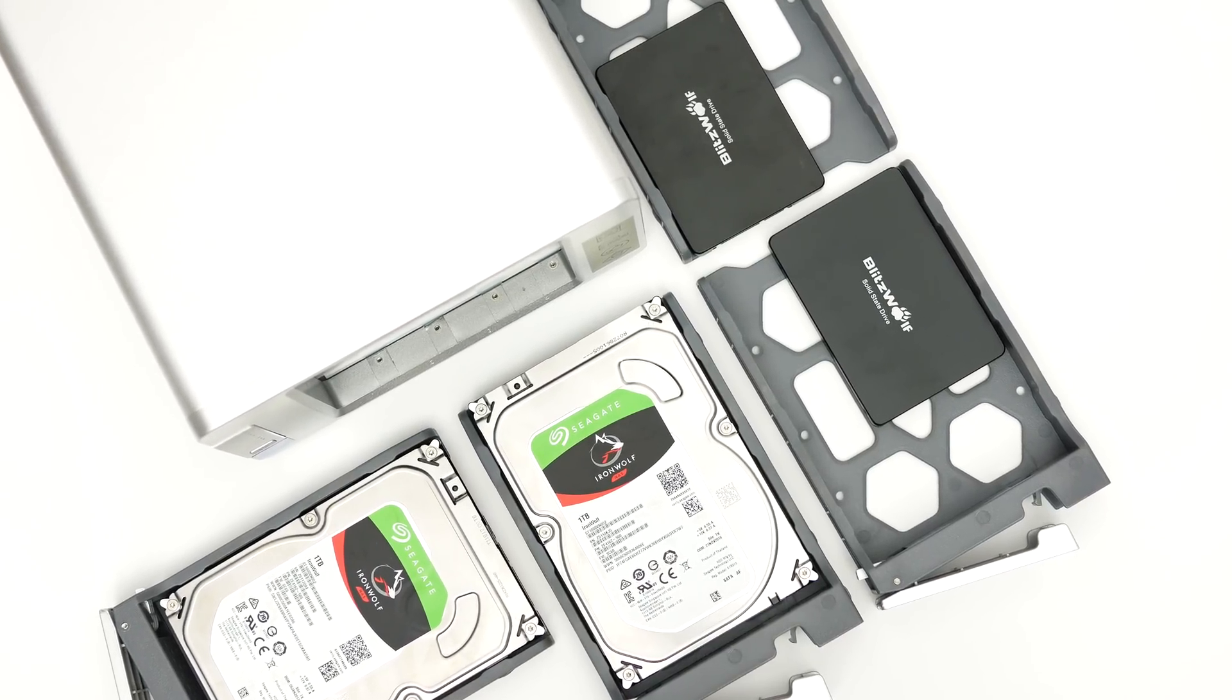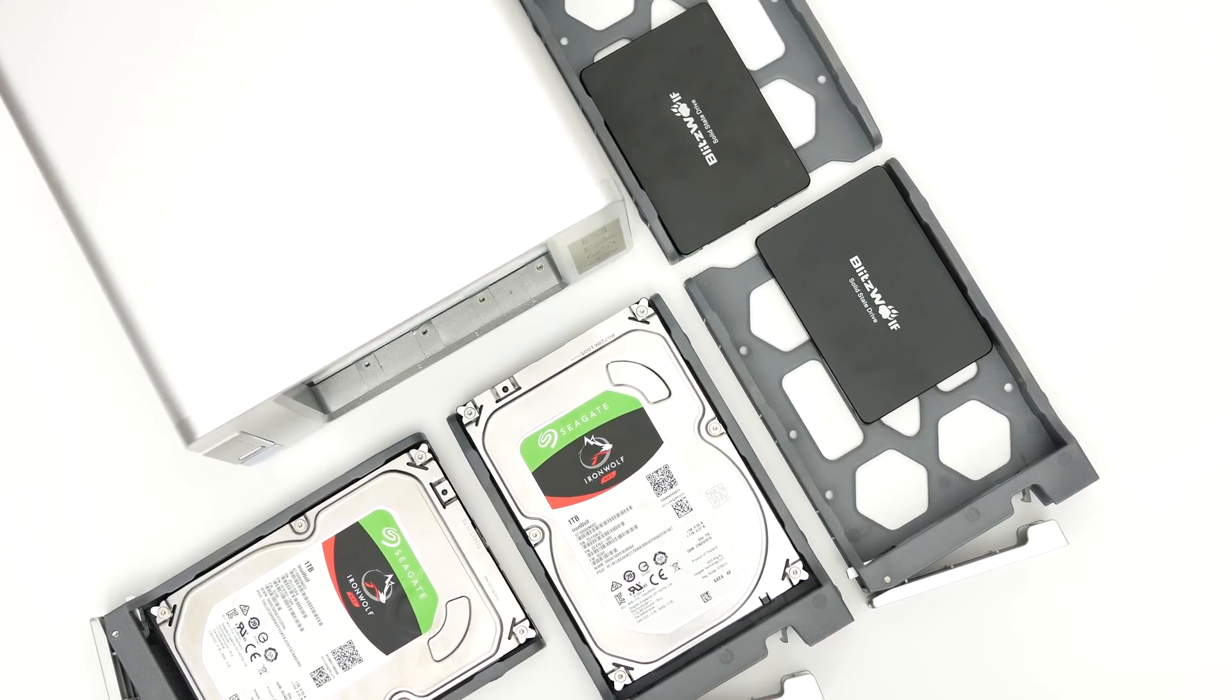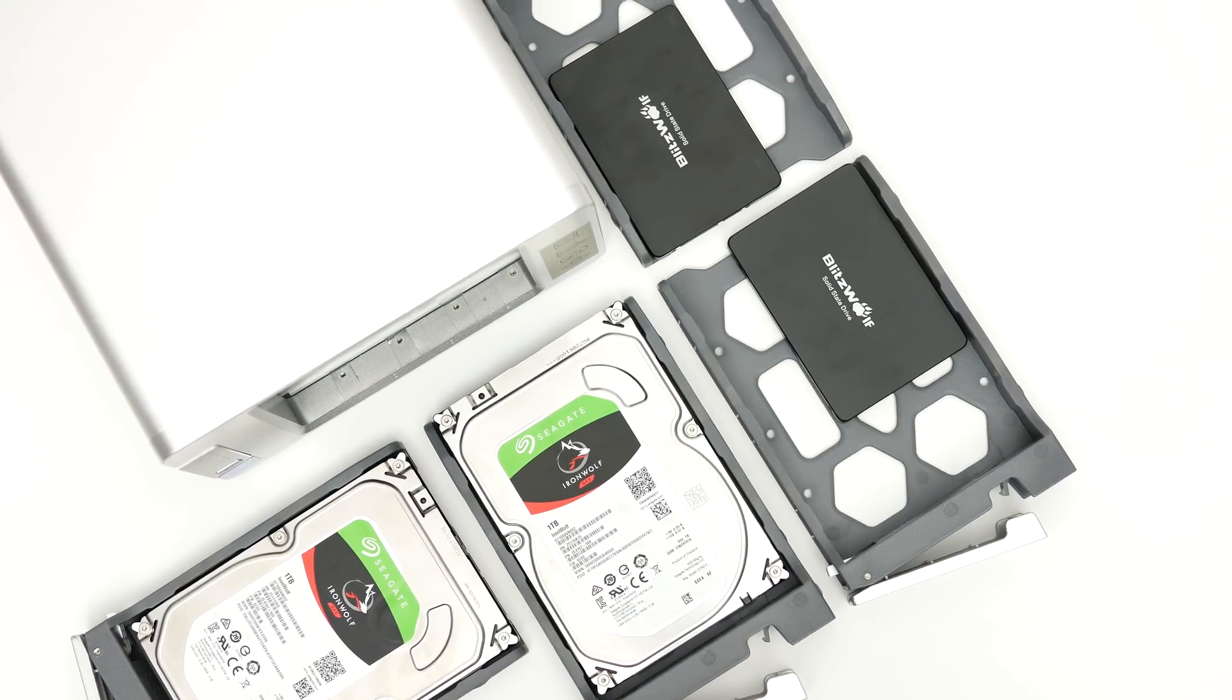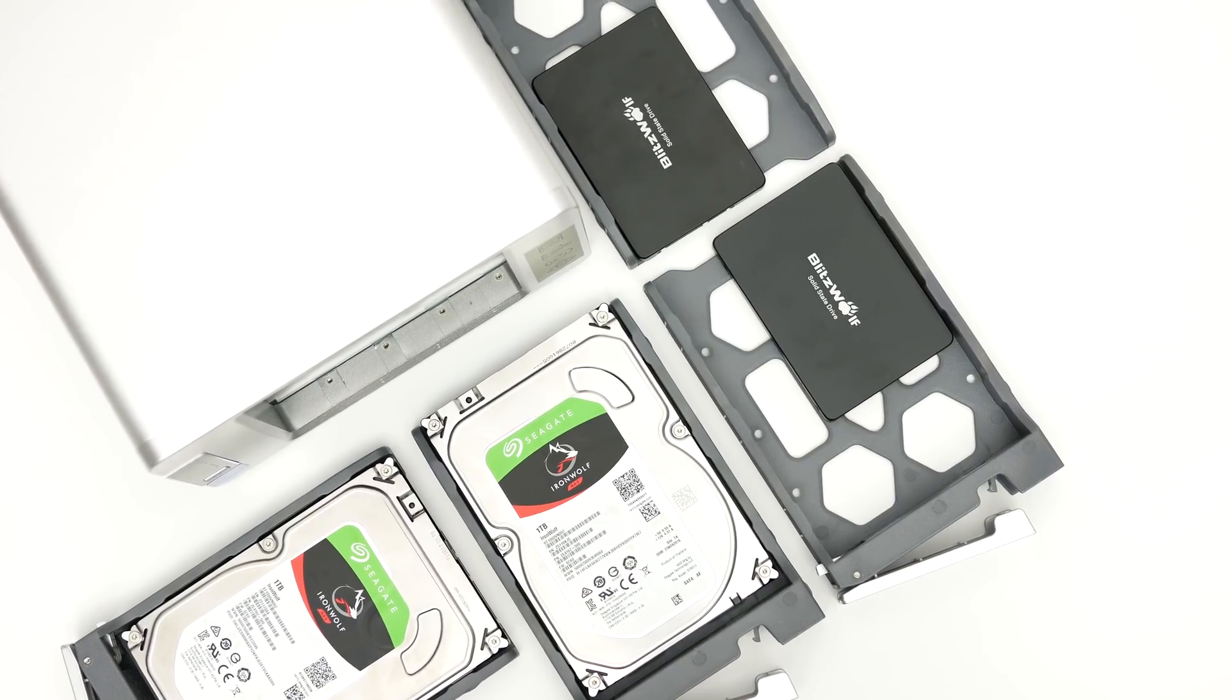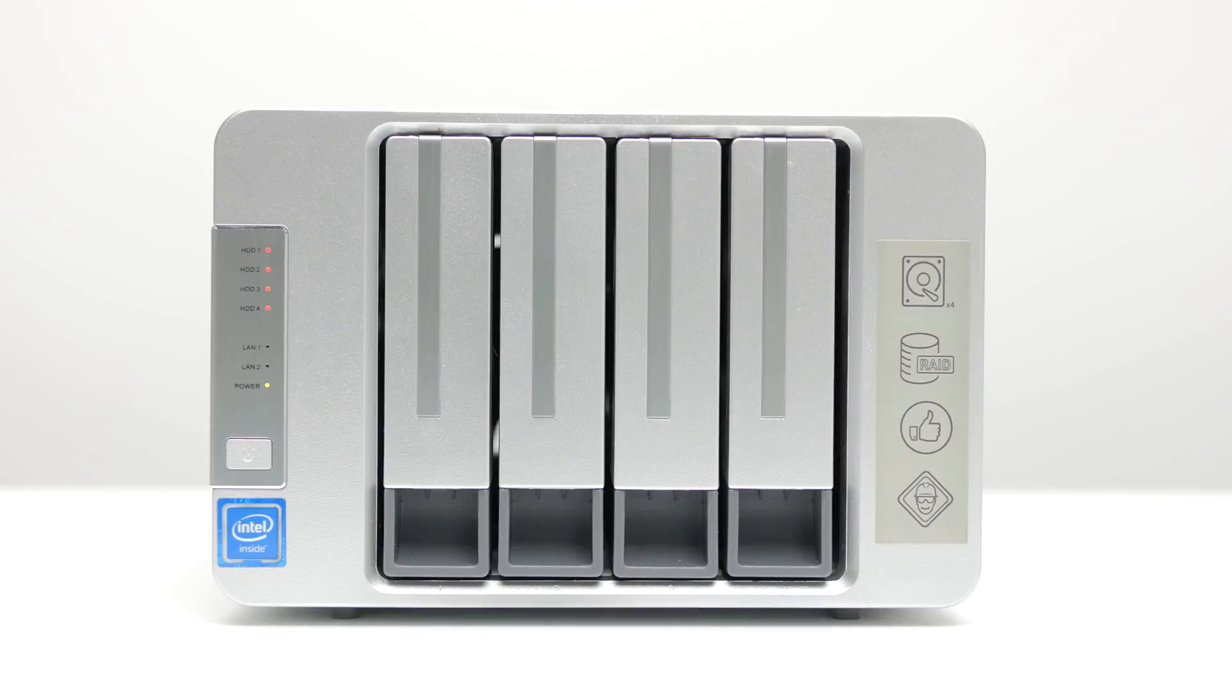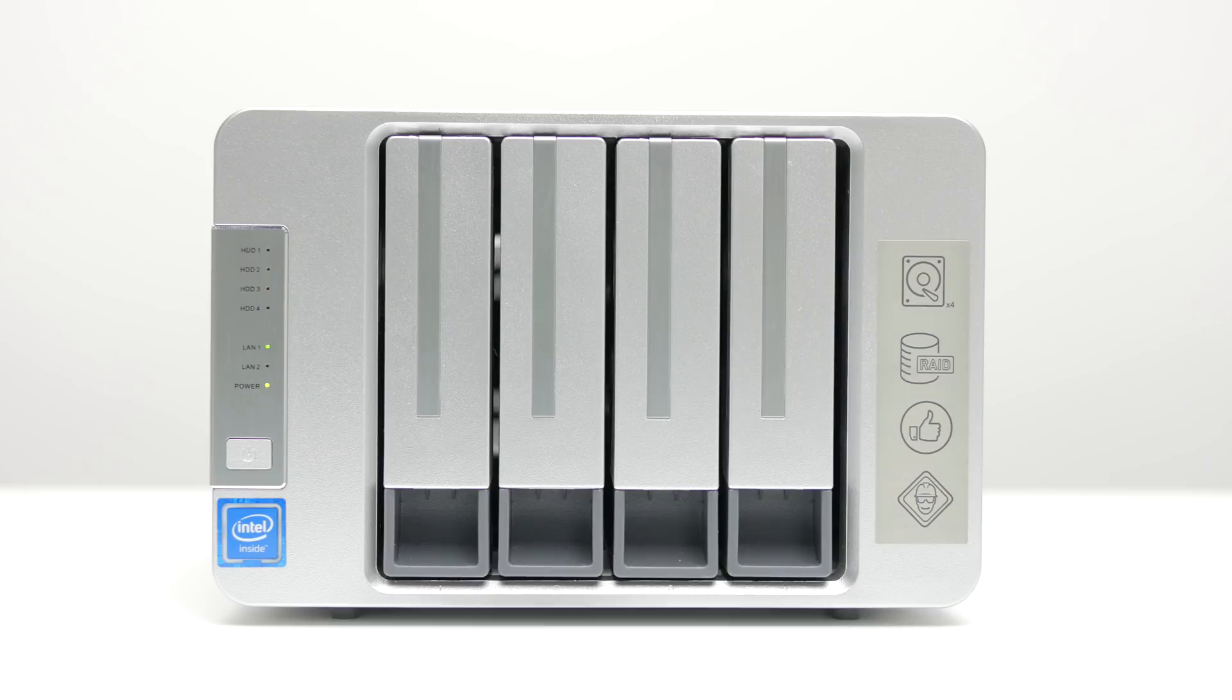Such 4 drives configuration runs almost dead silent. The fans are pretty much inaudible, and the only thing you can hear is occasional sound of the seeking heads of mechanical hard drives, which I personally like a lot.